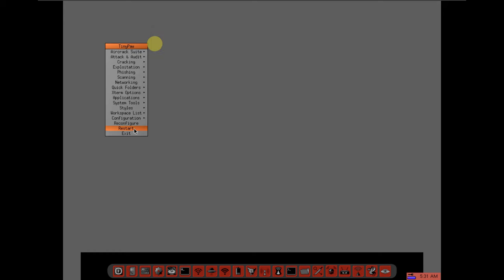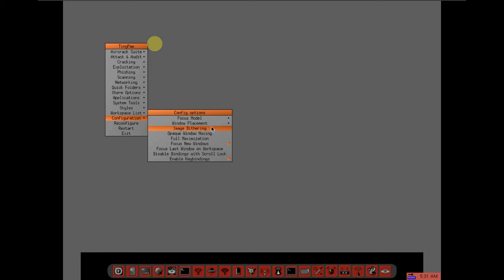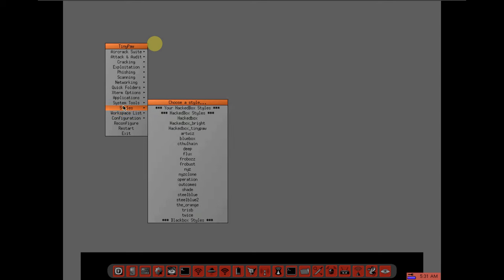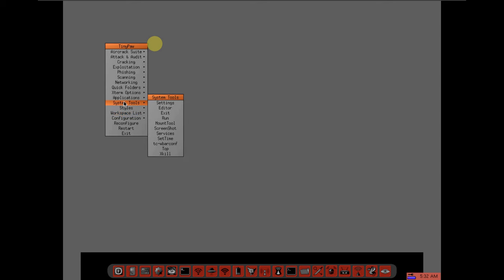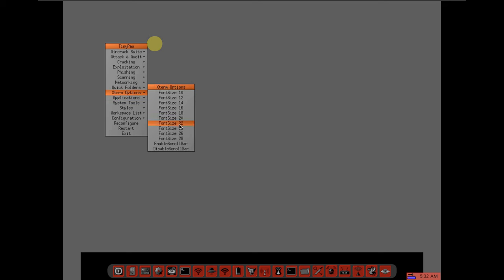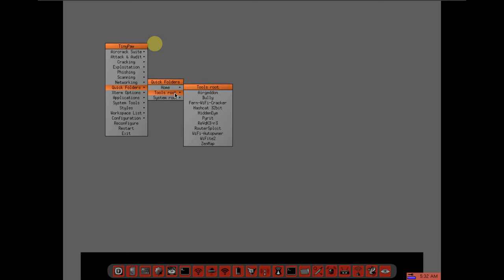Let's see these options. Reconfigure, you can reconfigure this. Configuration, focus model, window placement, image tethering, opaque window moving, full maximization, focus new windows. These are all the configuration options you get. Workspace list, you can change the workspace. Styles already shown, settings already shown, applications I already opened everything. External options, you can change the font size and all those things. Quick folder, you can go to system root, system tools, root, all those things. I already opened this.